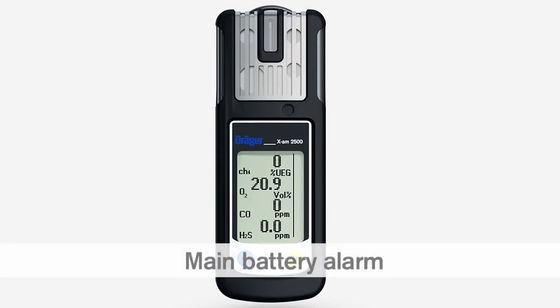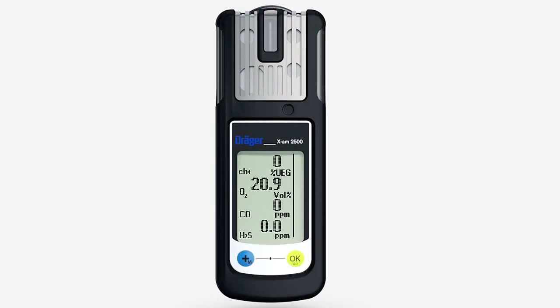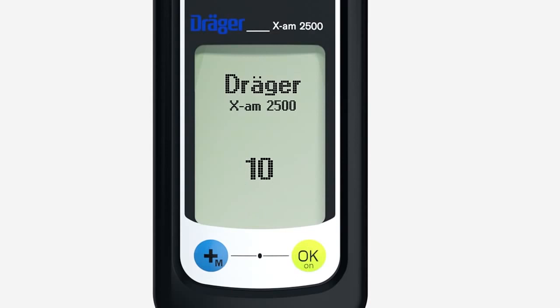The main battery alarm, indicating that the battery is about to run flat, is signaled by the audible, visual and vibration alarms. A countdown in the display counts down from 10, after which the device switches itself off.